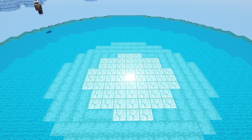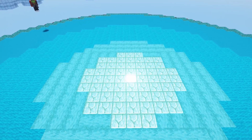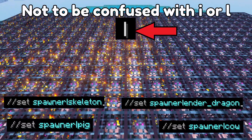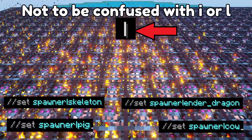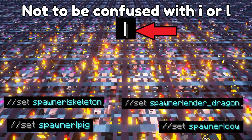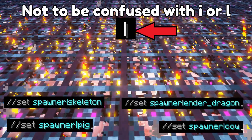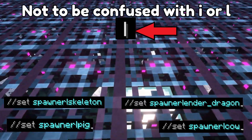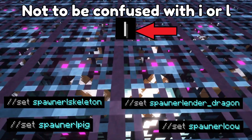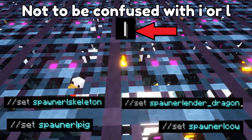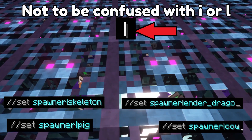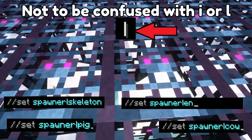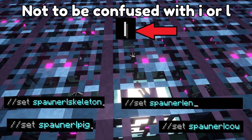The final special thing about the SET command is you can set areas to spawners. If you want those spawners to have a certain mob in them, you type //set spawner, then a line symbol, and then the mob you want the spawner to be for. For example, //set spawner|pig.